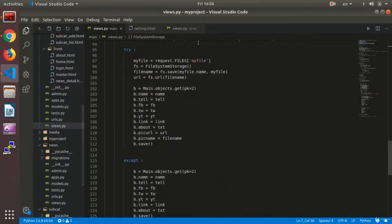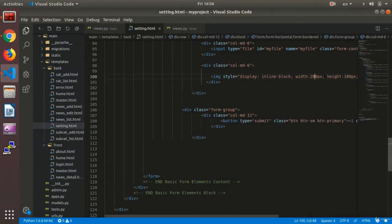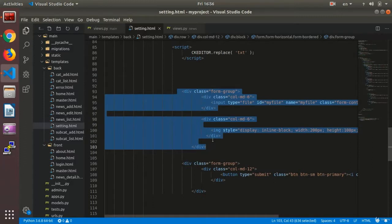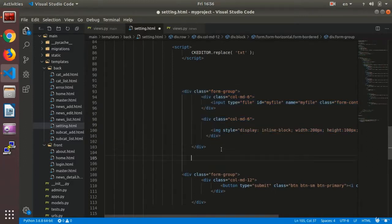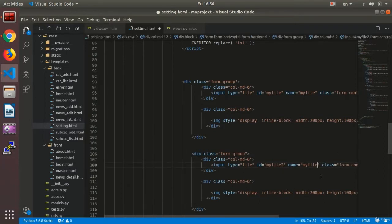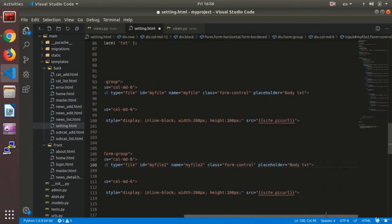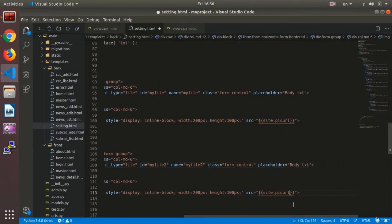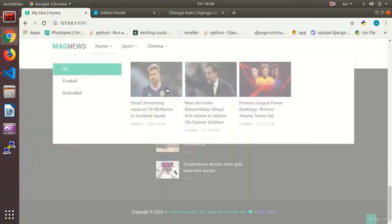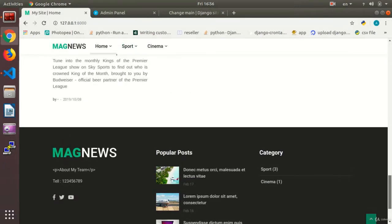Now I go into settings.py and make a copy from this part, as you see over here, and set it here. I call it my_file2. My_file2 is going to show pick_url2. I save it, just like that.